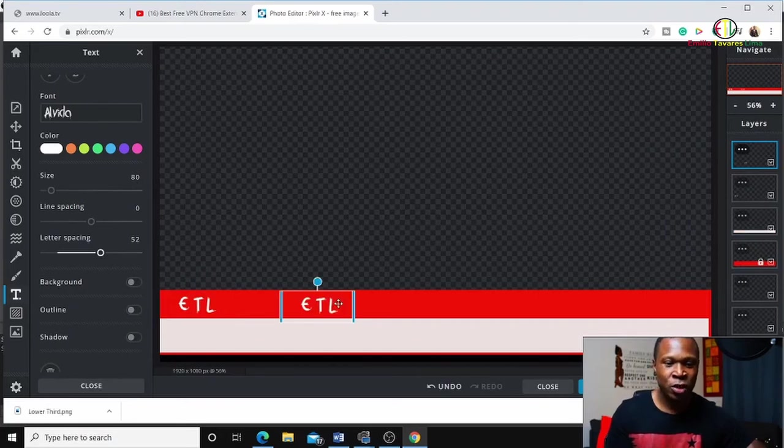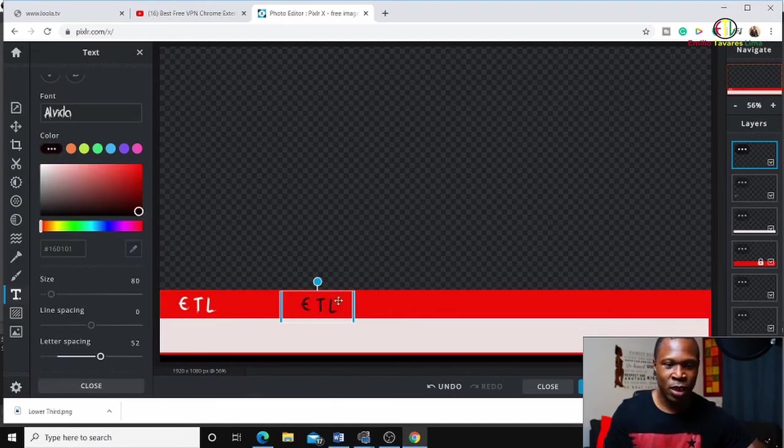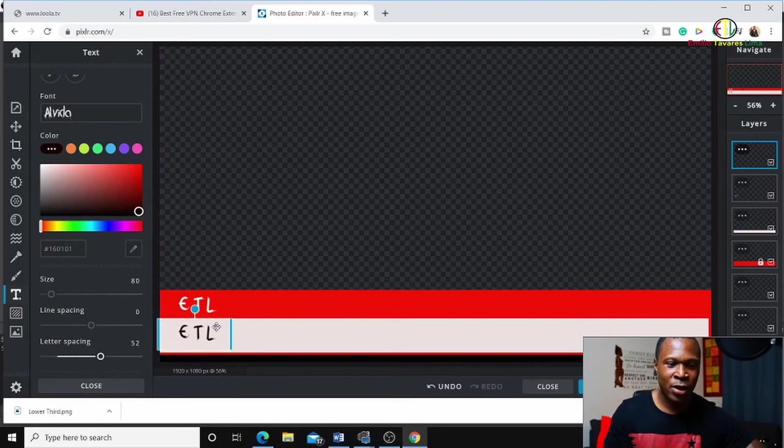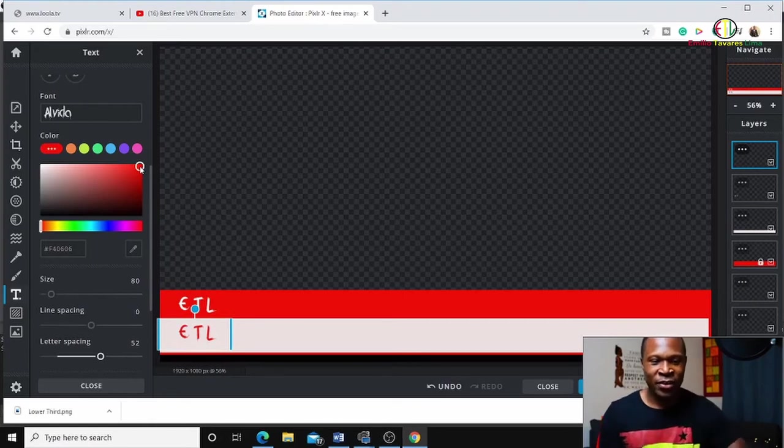I'll change the color. For example, I'm going to make this one black and drag it here. Now I can make it red to match the red and white theme.